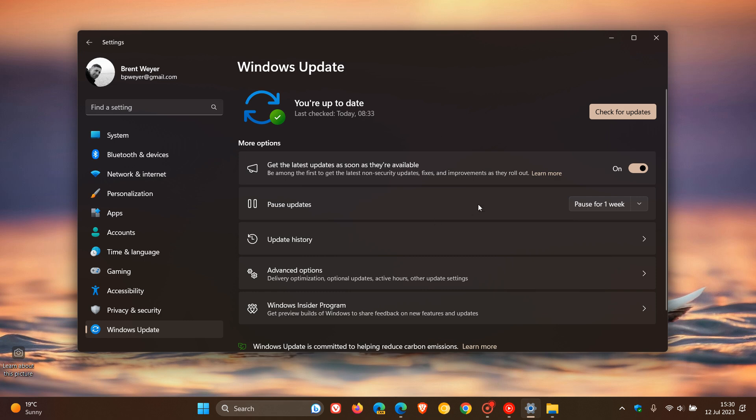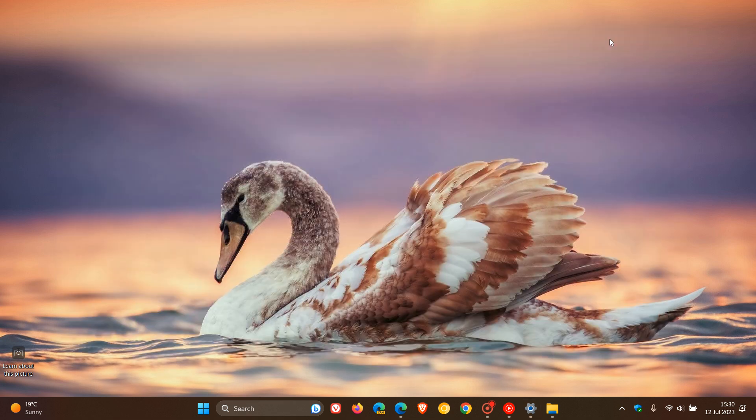But just take note, you need to pause the update after you have uninstalled it. Because if you don't, it will just try and reinstall itself at a later stage.